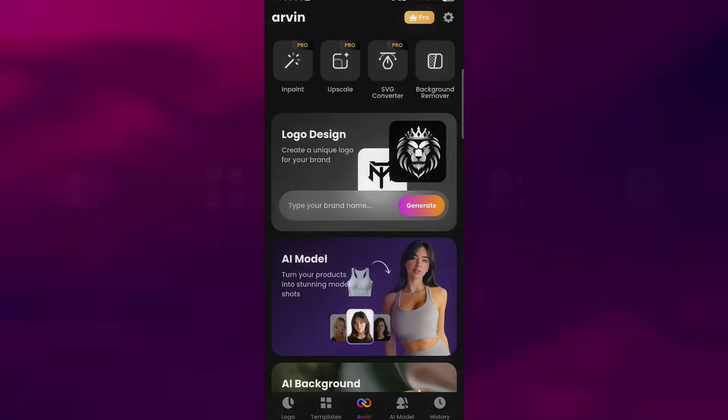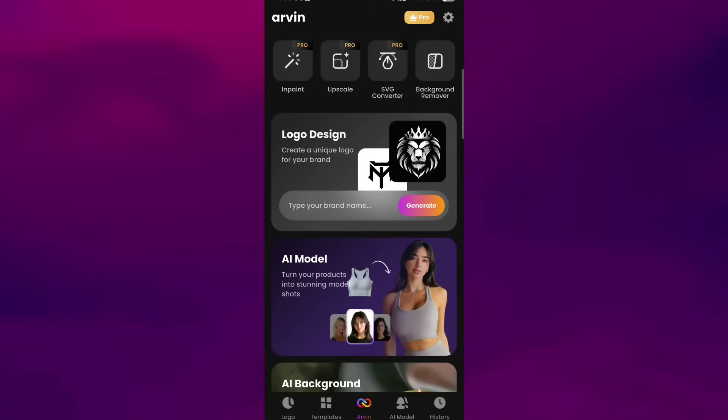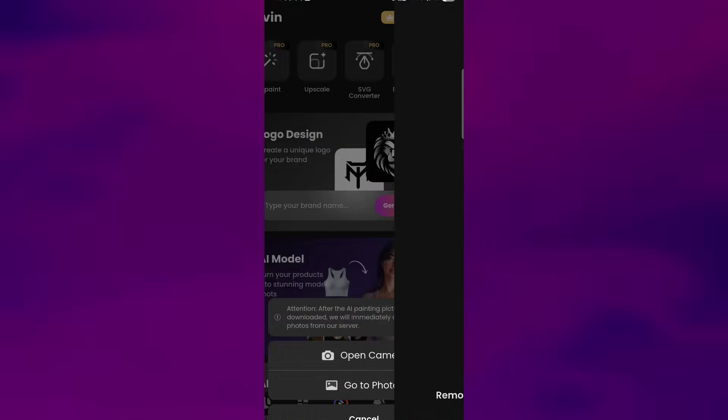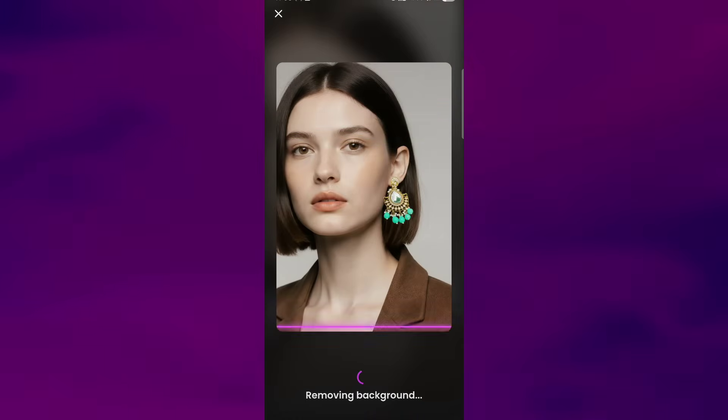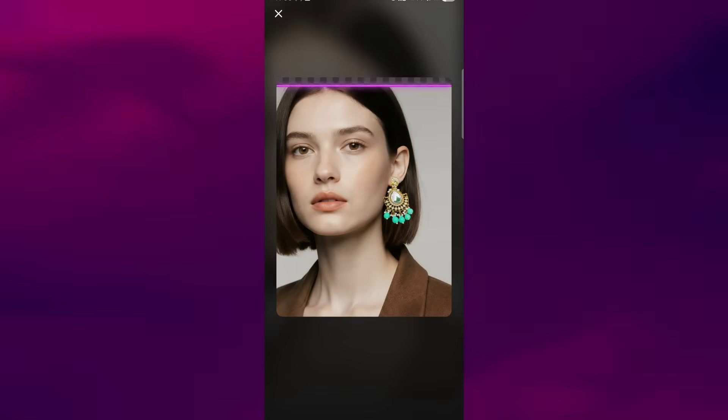To use it, go to the Arvin section at the bottom and tap on background remover. From here, you can either upload a photo from your gallery or capture one. Once the image is selected, Arvin starts analyzing it and cleanly removes the background for you.